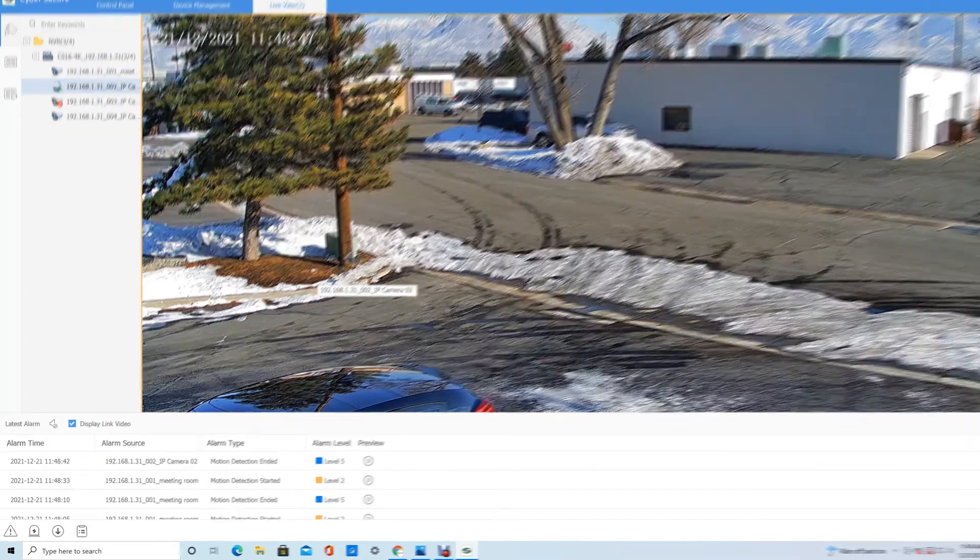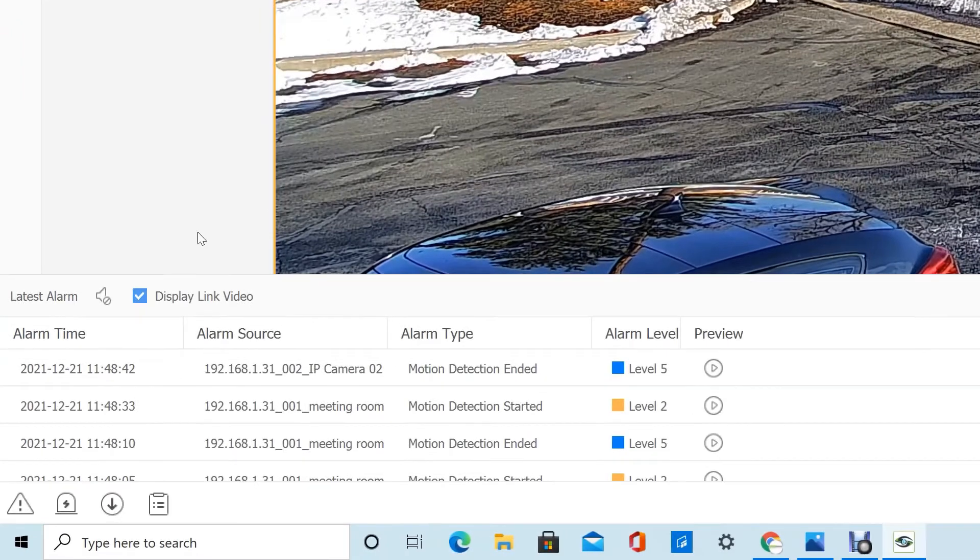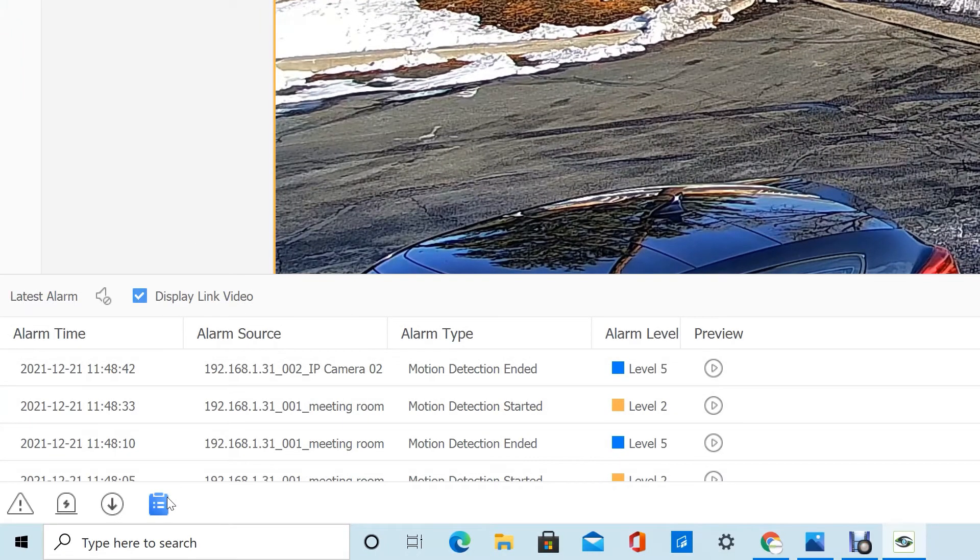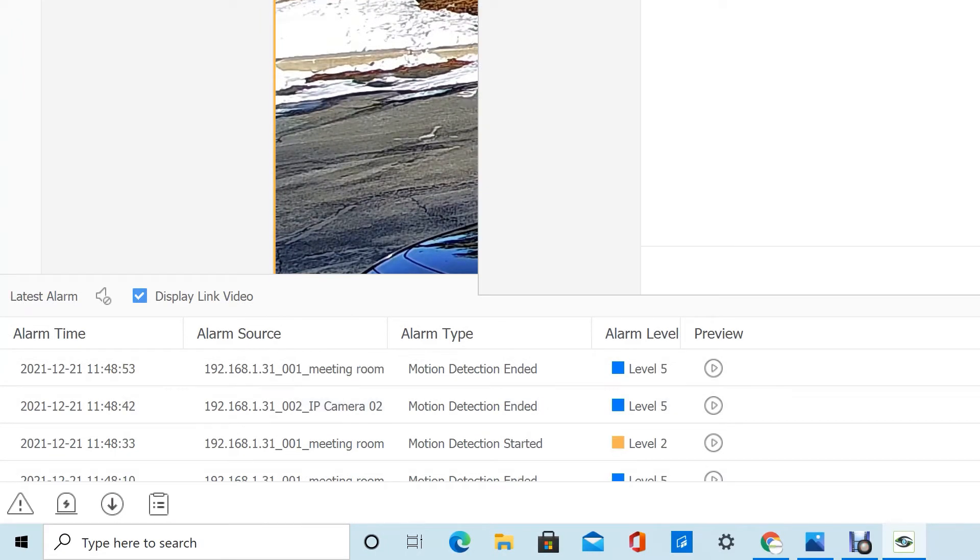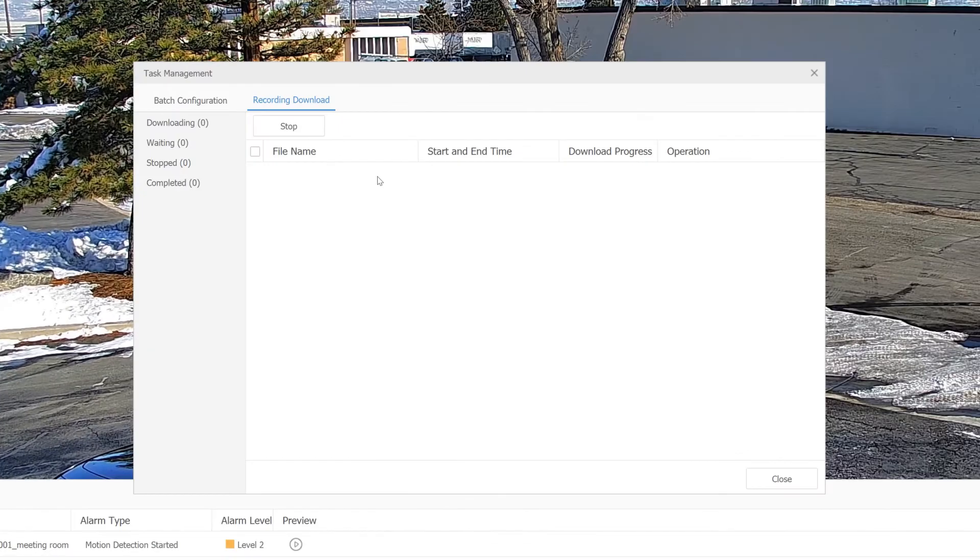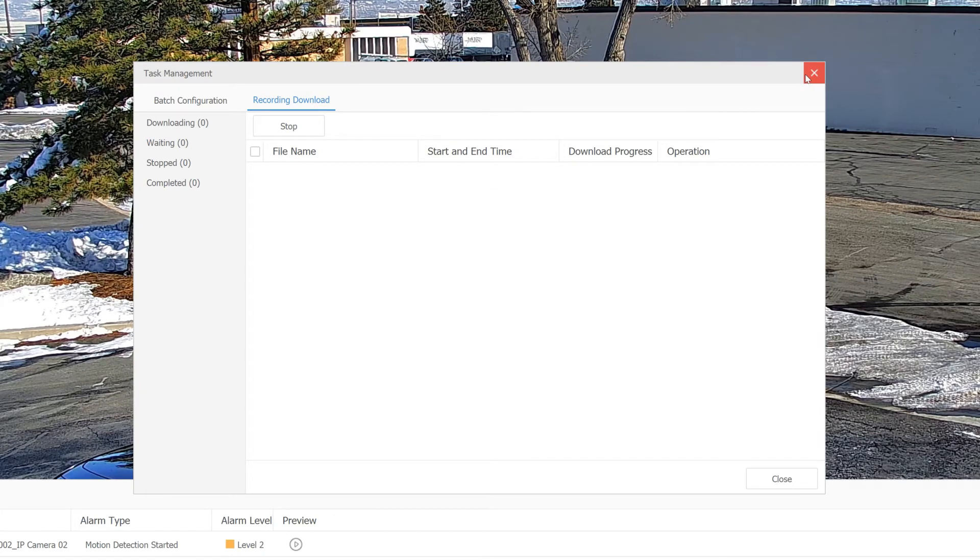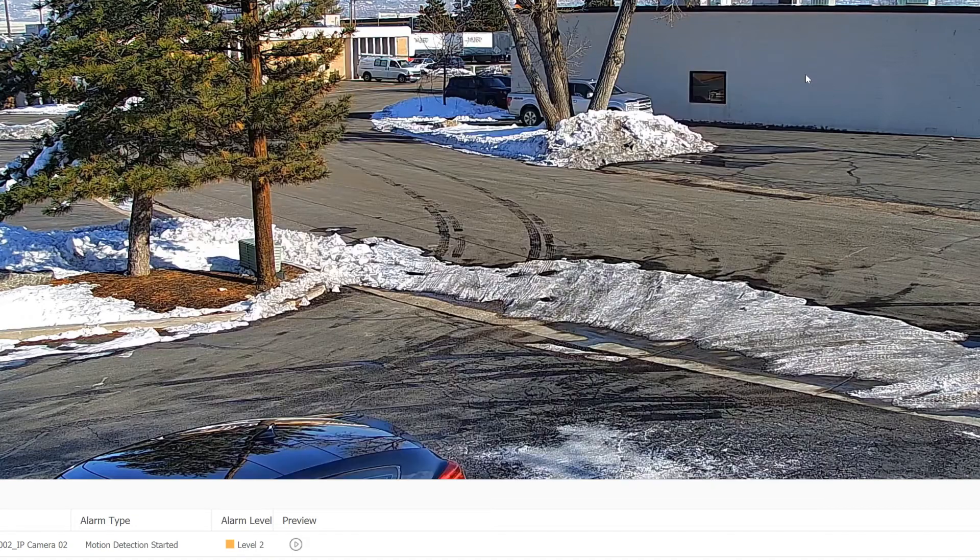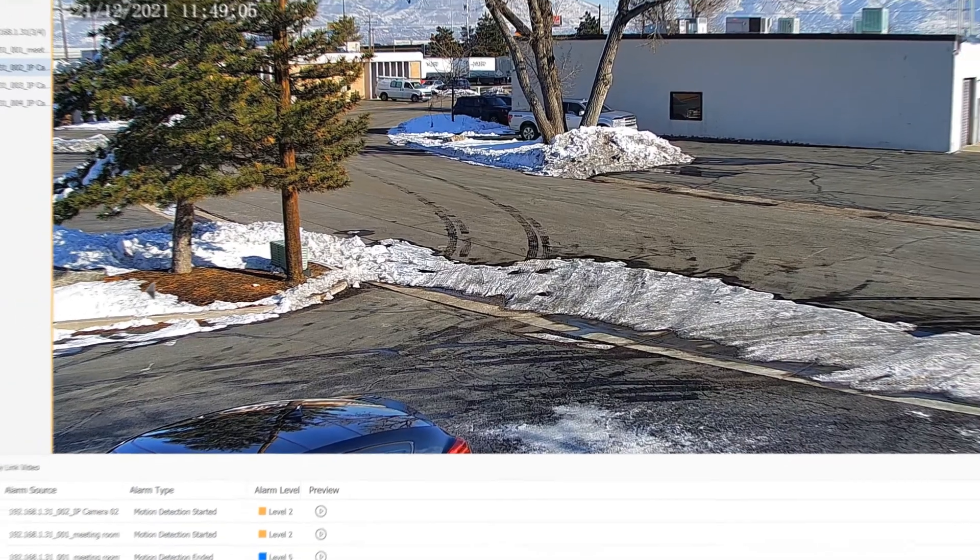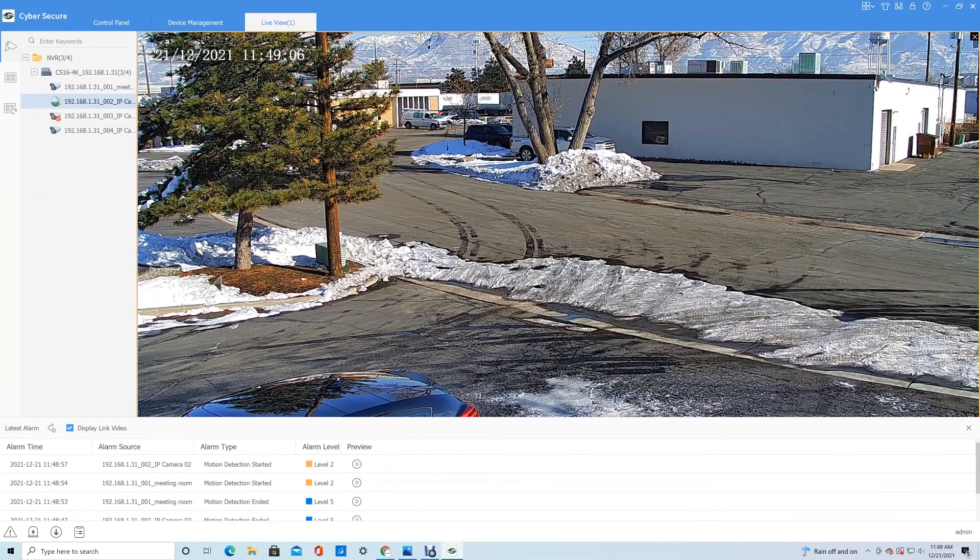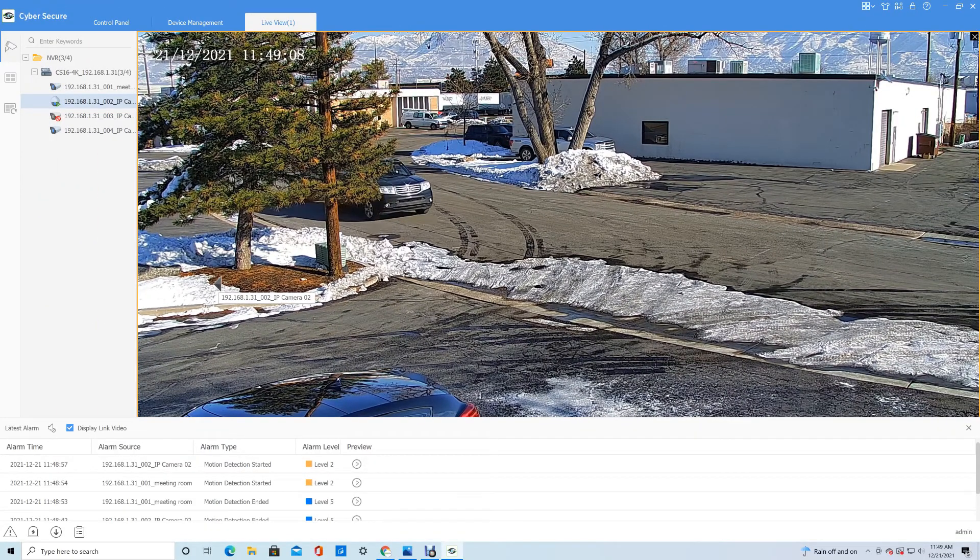Lastly, we've got Task Management, which basically shows, if you're downloading a bunch of files, which ones are still downloading, which ones are completed, which ones are paused—if you need to pause them at any point—or which ones were left over after you stopped downloading them.